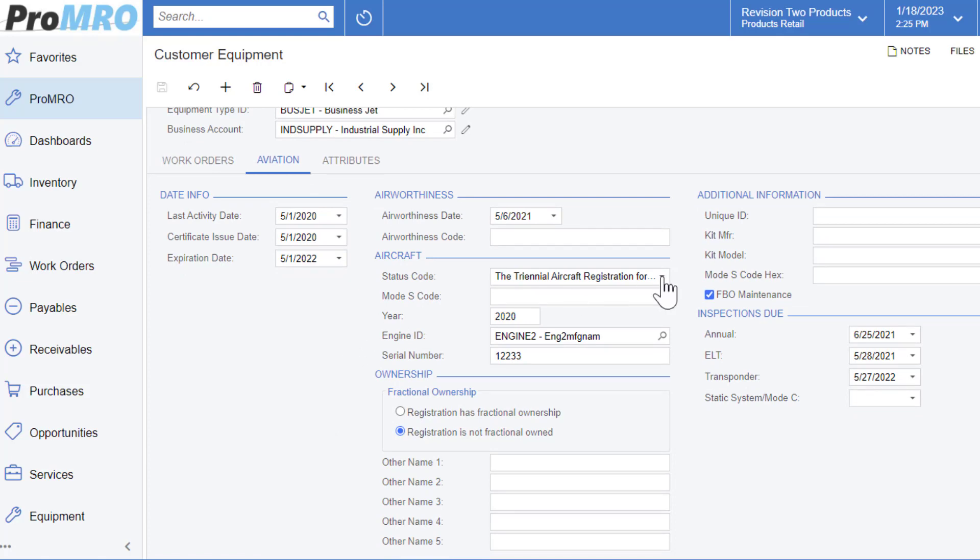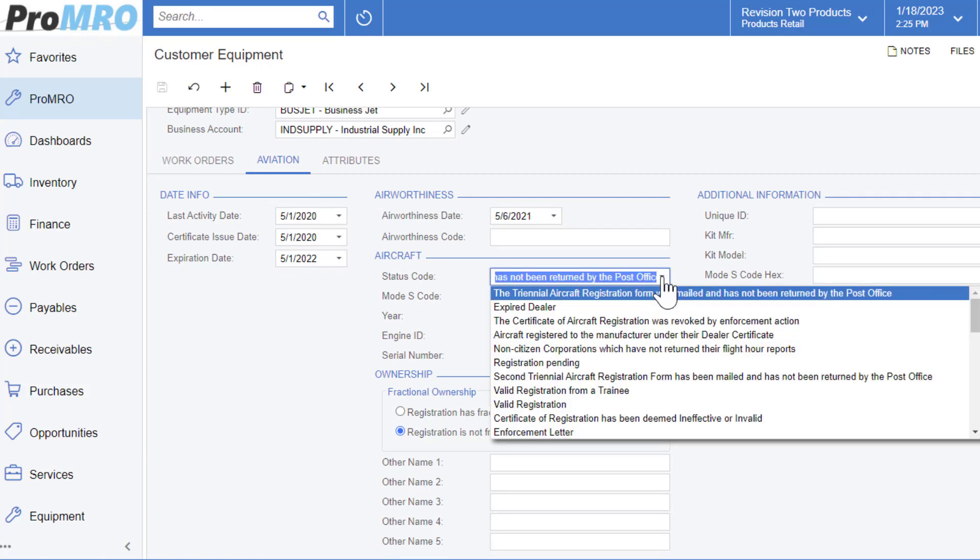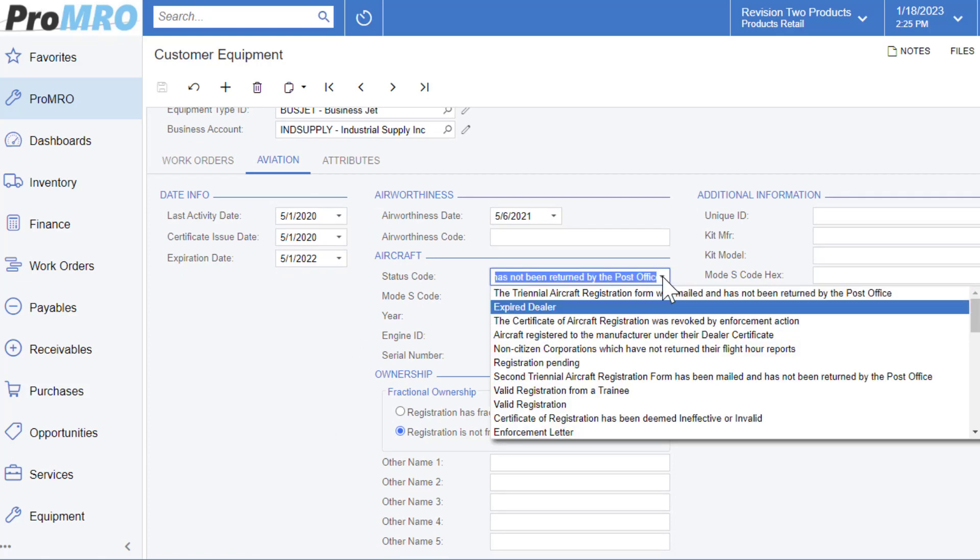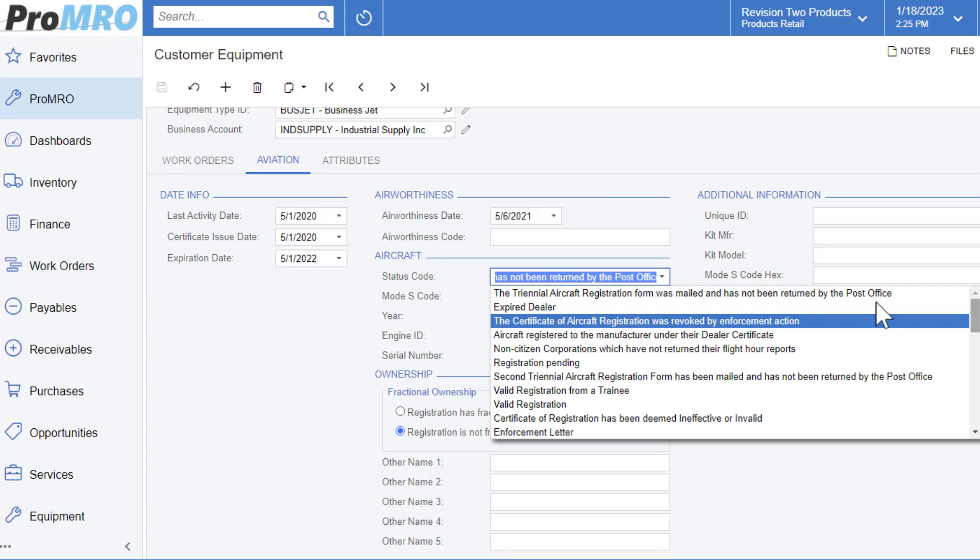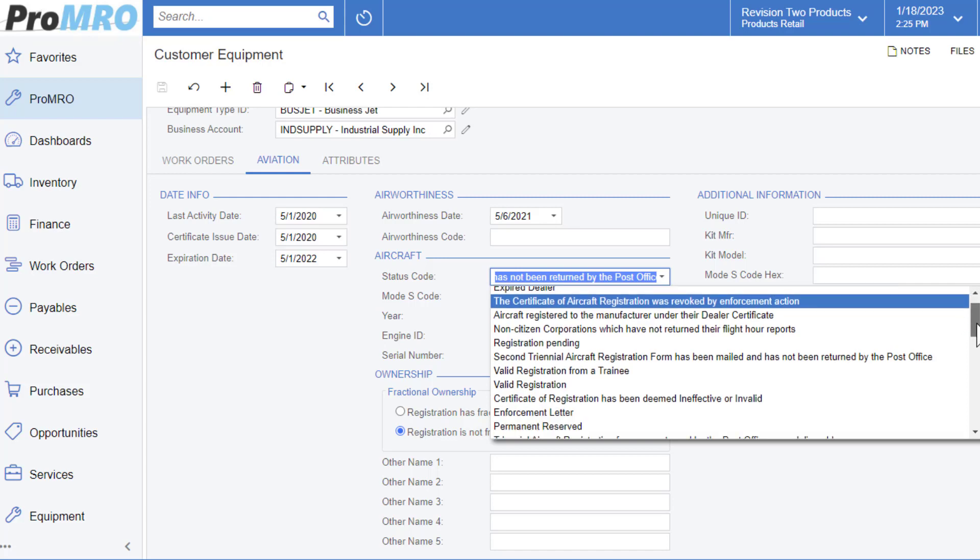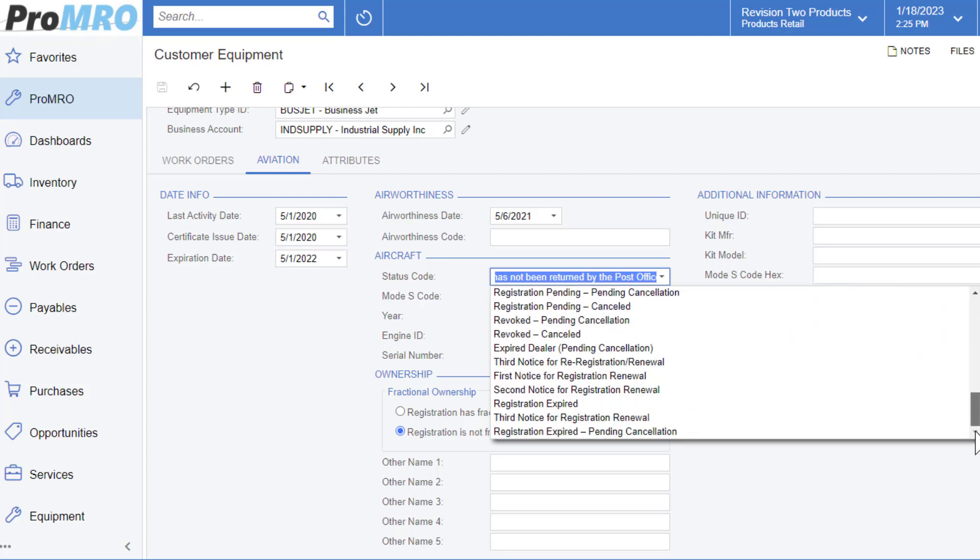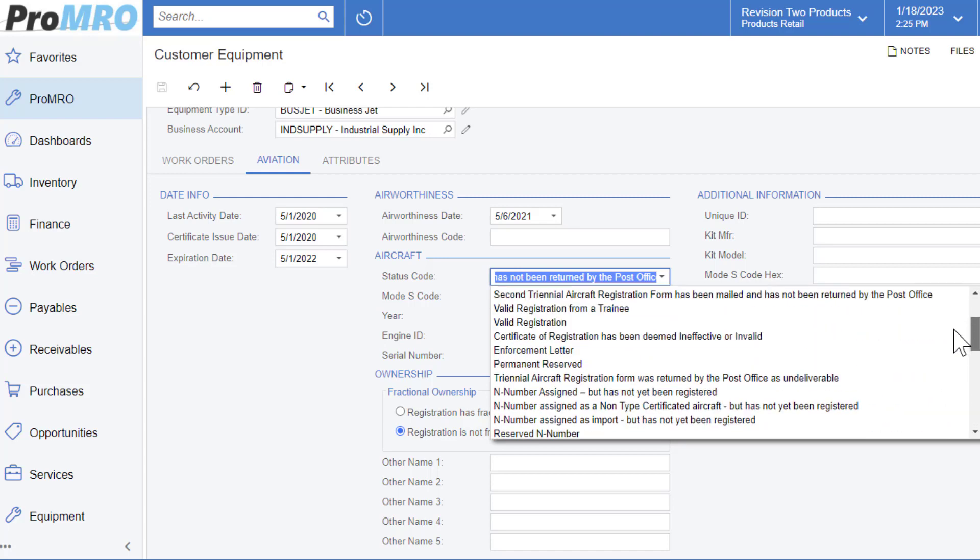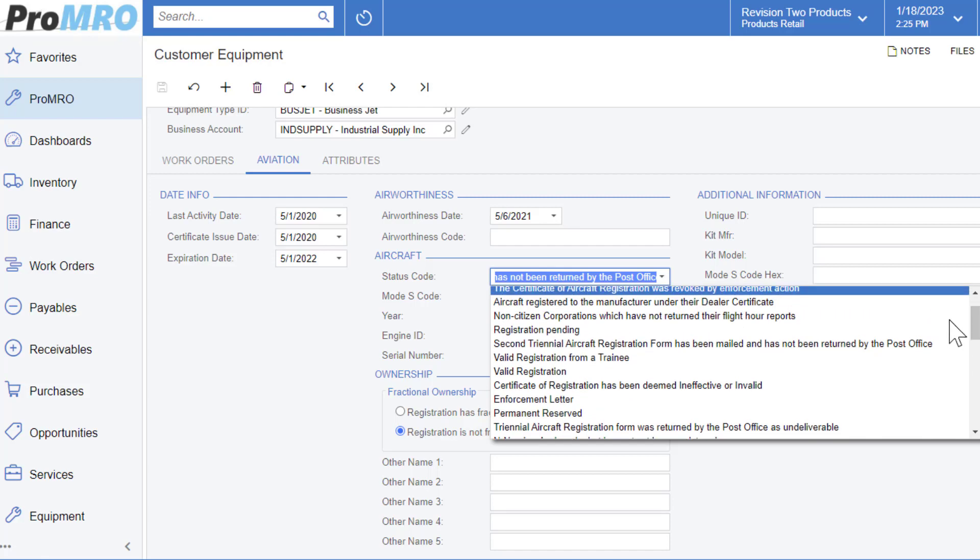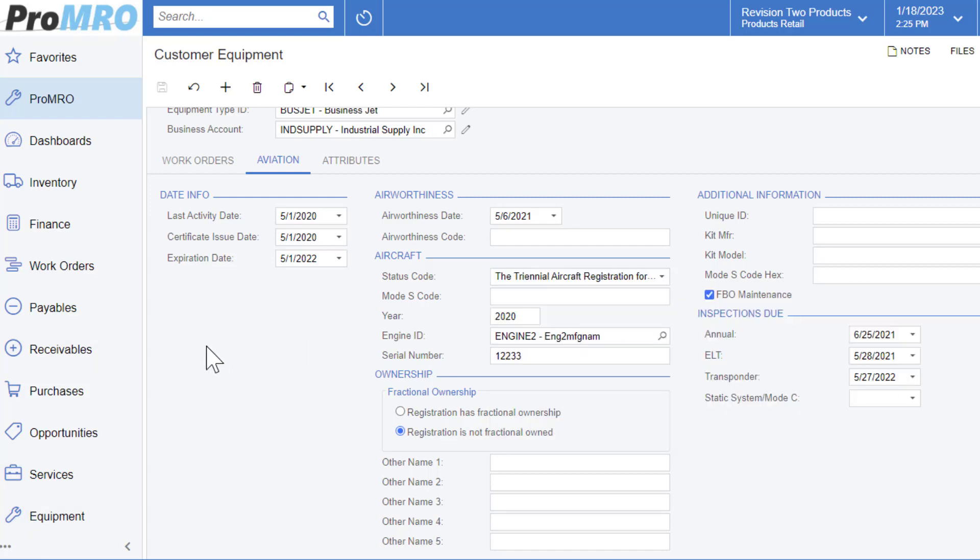Under aircraft section, you have status codes that have been predefined or you can create new ones that will fit your business that you can choose from. You can specify the engine IDs, the year, and the serial number for a little bit extra layer of detail.